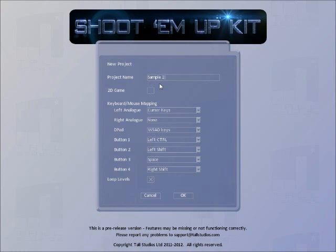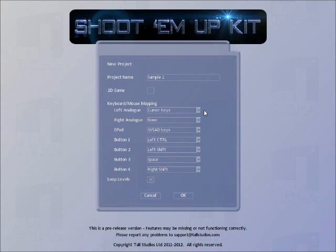We can also choose whether it is a 2D or 3D project. We'll make a 3D game and so we'll leave this checkbox cleared. The shoot-'em-up kit supports all major PC joysticks including the Xbox 360 controller but not everyone has a joypad and so we can select which keys or mouse actions relate to which joypad action. Here we can see that the cursor keys relate to moving the left analogue stick on a joypad. These defaults are suitable for most projects and so we can just click done.